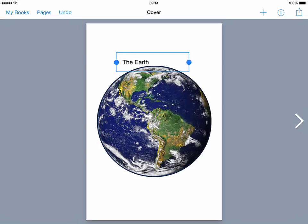The next icon across, next to plus or add, is the inspector. That's that tiny little eye in a circle in between those three icons in the top right hand corner.